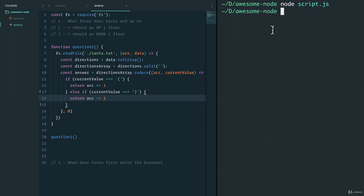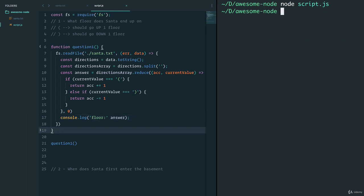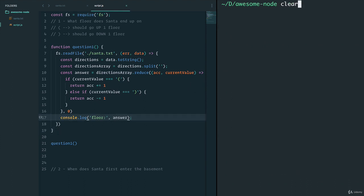Let's run this and see what happens. We get nothing because we haven't logged anything, so let's `console.log` the answer — we'll label it 'floor'. I run it again, fix a small mistake, run it once more, and I get floor 280. That's the answer — that's where Santa ends up, on floor 280, after following all the directions to the very end.